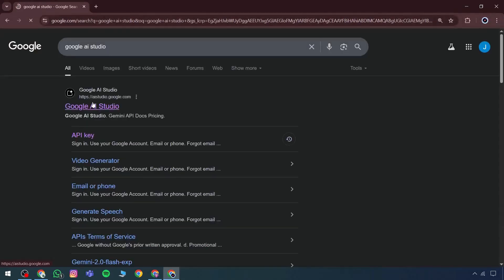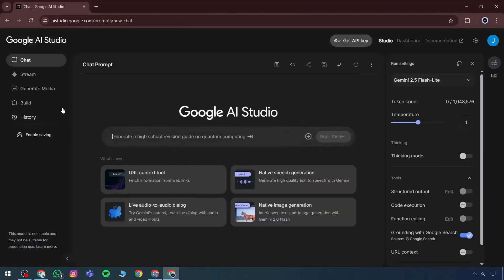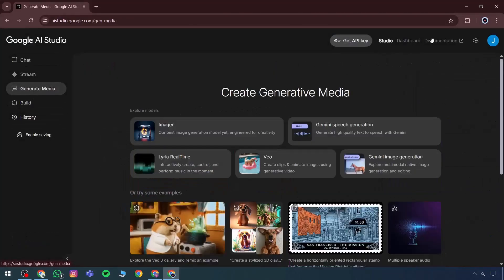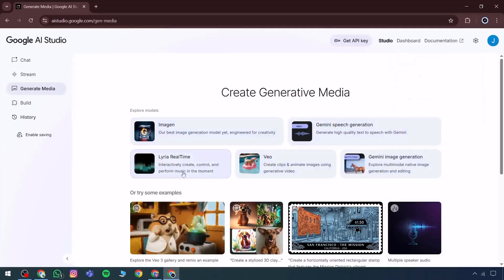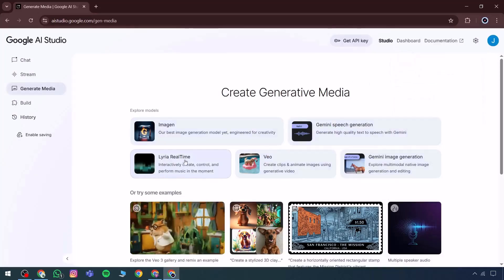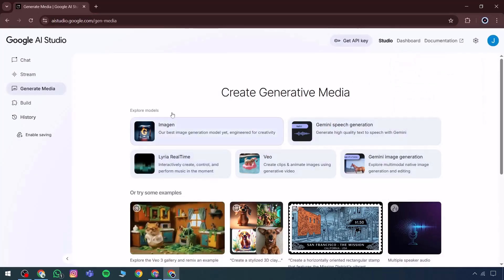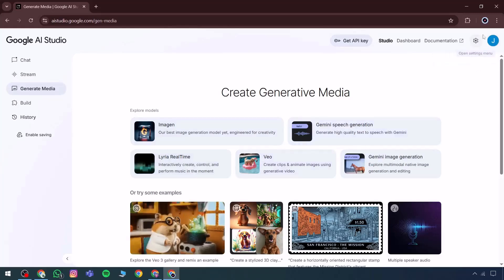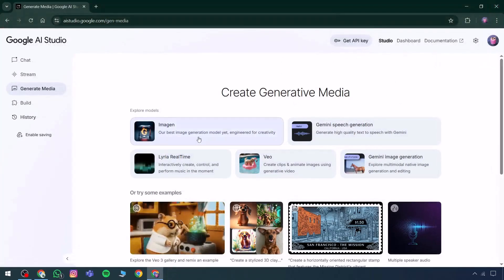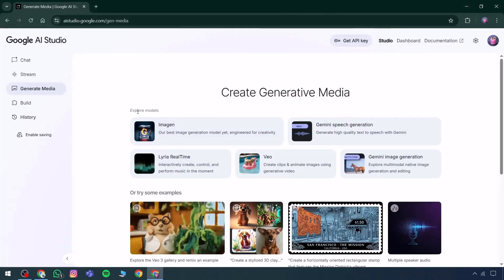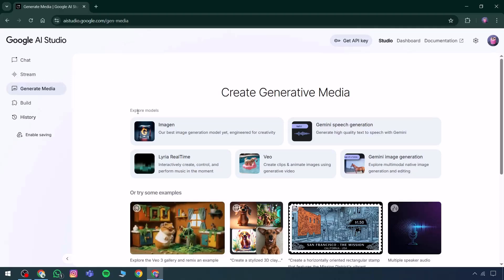Within Google AI Studio, there is a dedicated option called Generate Media. Exploring any general tool and searching for Google AI Studio, the interface opens up effortlessly. This is being shared to provide a complete and clear understanding — without requiring login credentials or additional setup, access is granted within just a few clicks.